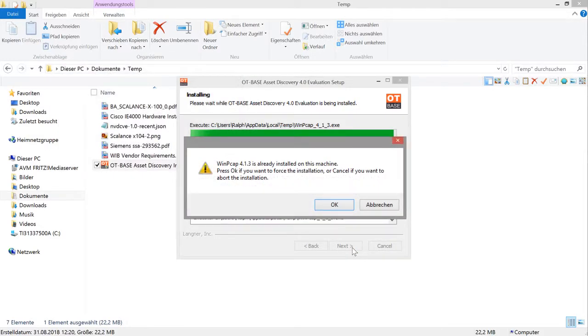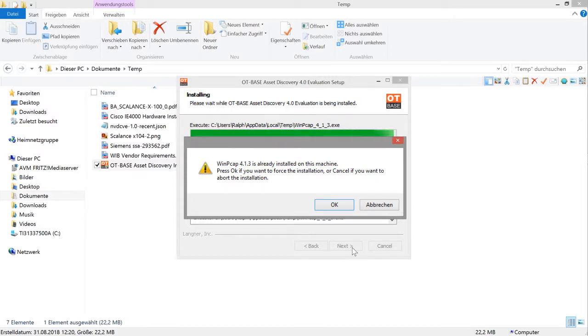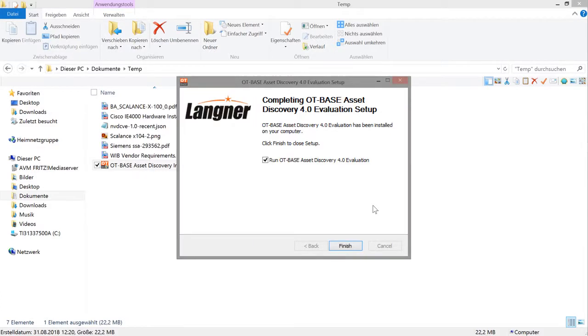The next dialog is about a low-level system library that is used internally by Asset Discovery. If this library is already installed on your computer, you can skip this step. And that's it for the installation.